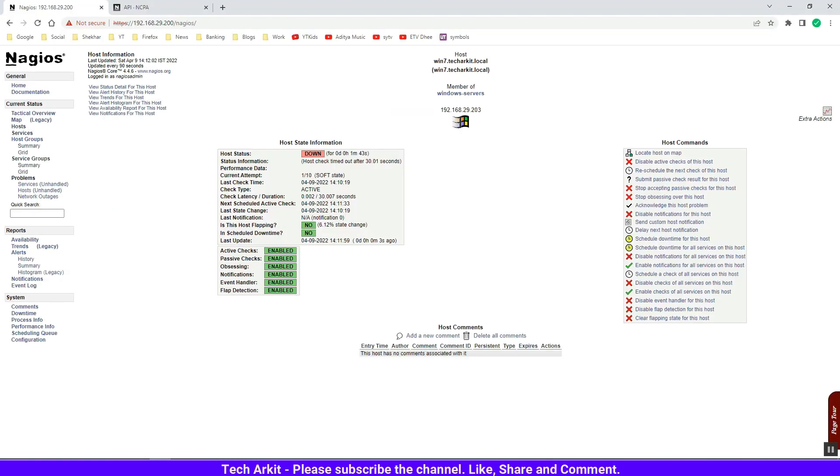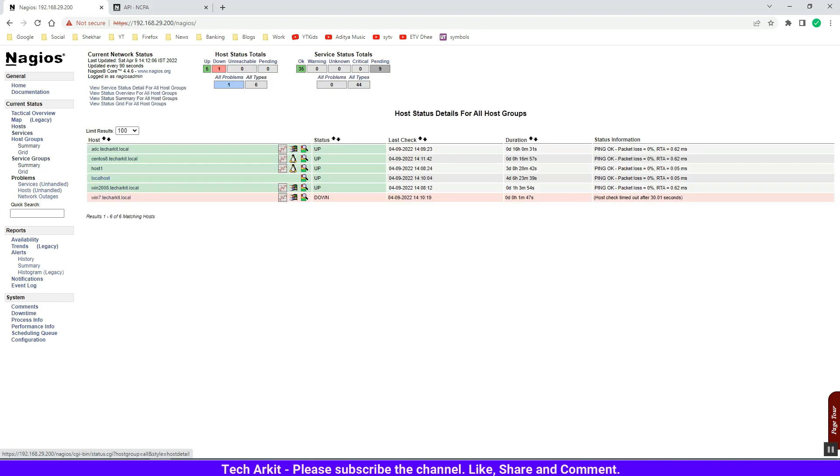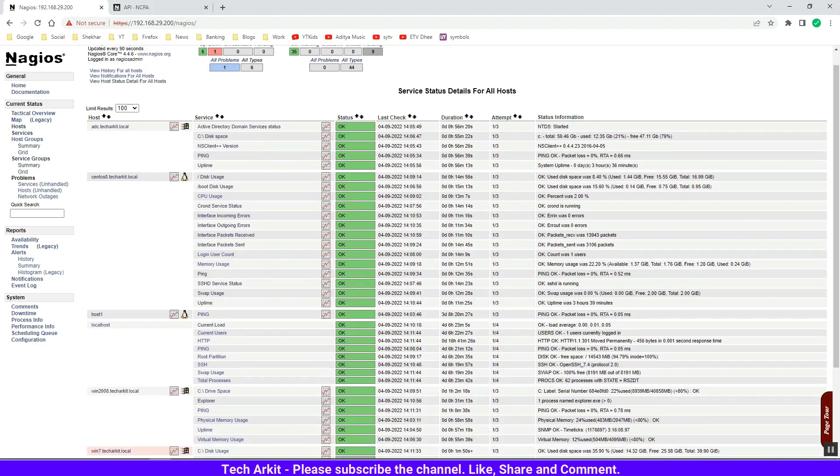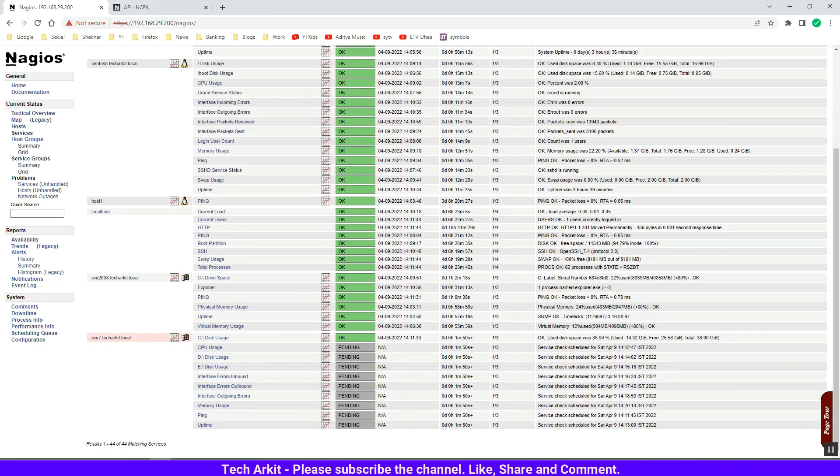It looks like the host is saying that it's down. It might be a communication issue - seems like it's a communication issue.